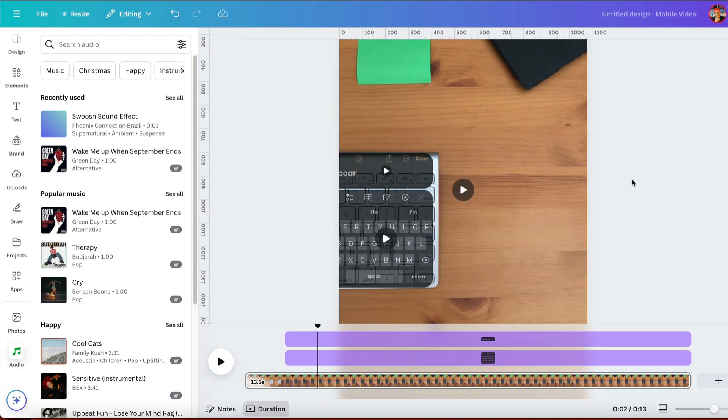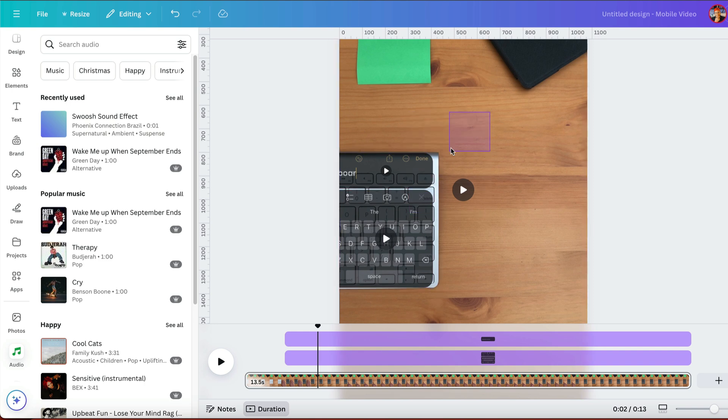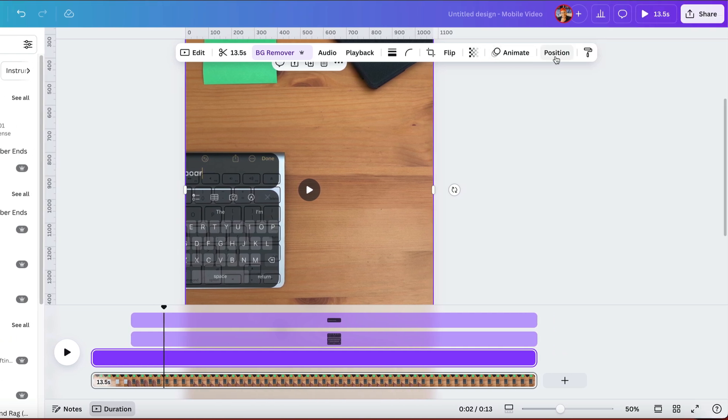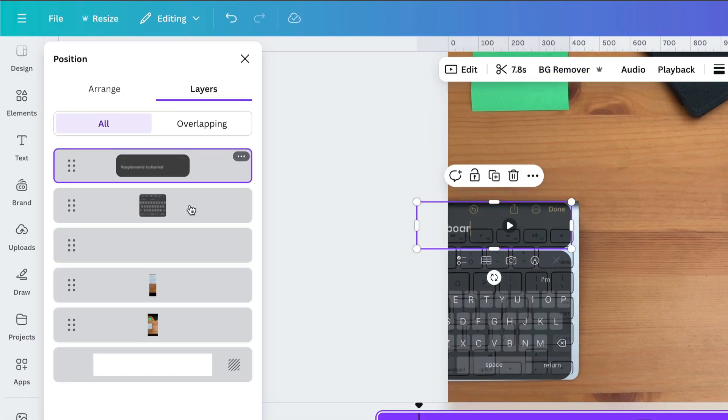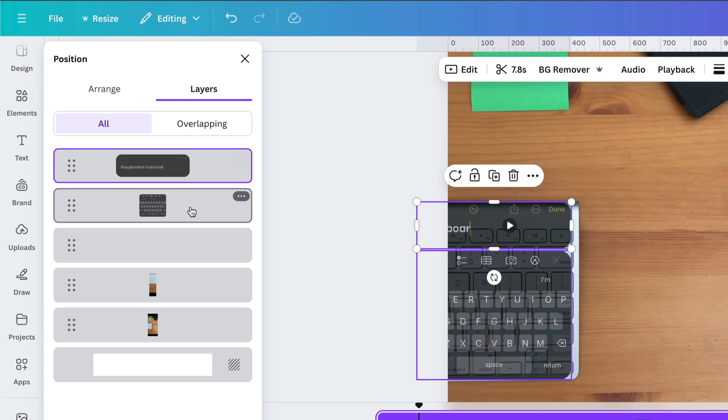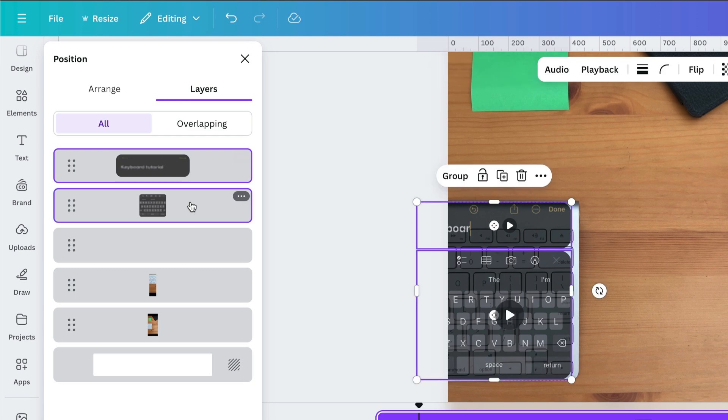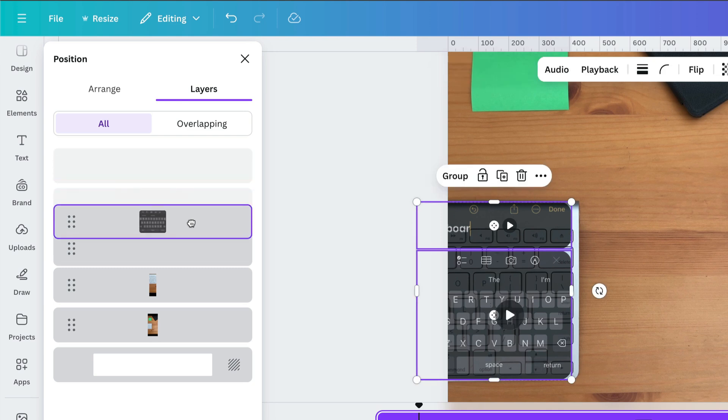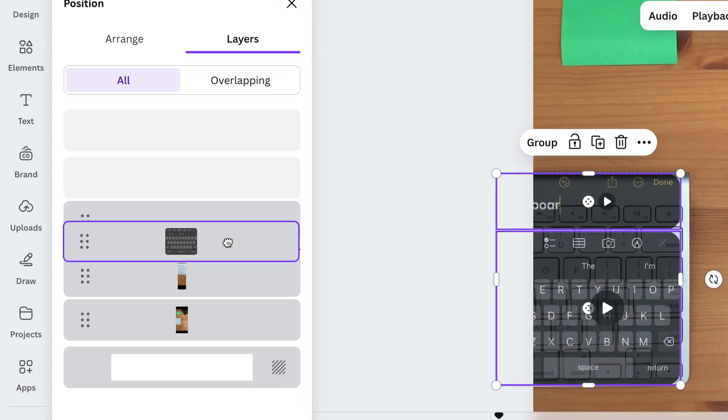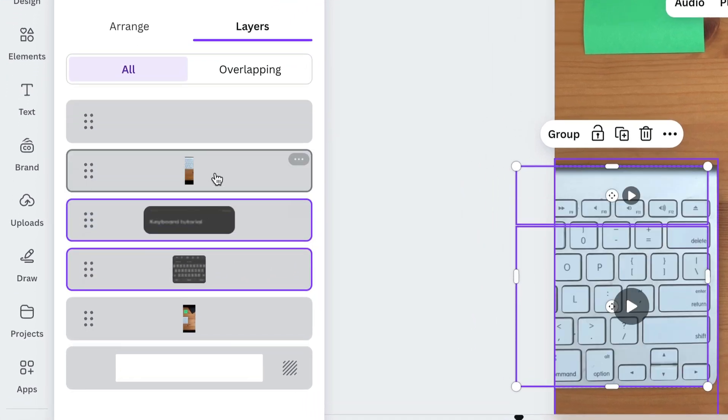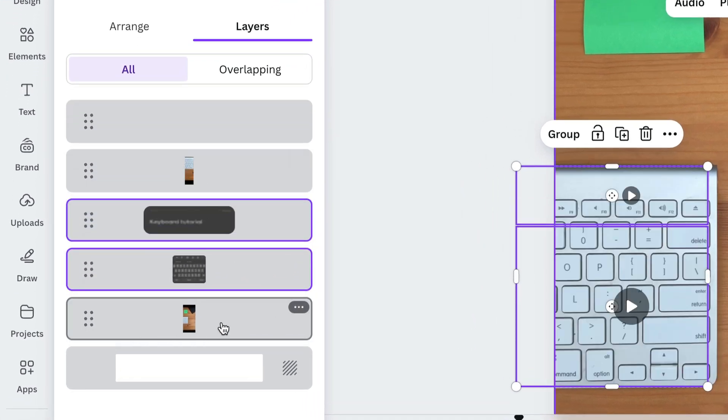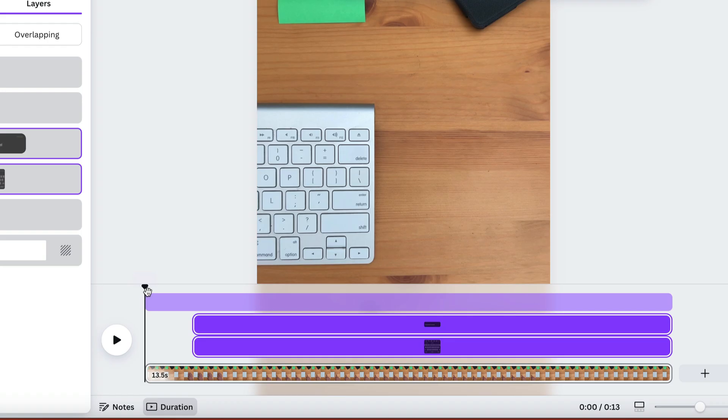So now we need to actually drag these so that they're behind that keyboard. So you can click anywhere on your canvas and you're gonna get this top floating toolbar. We'll click on position. And we wanna rearrange these. We're gonna reorder these. I'm gonna select both of them by holding down shift. And I'm gonna click and drag to pull them beneath this layer of my keyboard, but on top of the background layer. So now when we hit play, it should look like this.